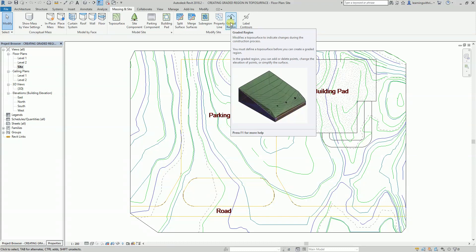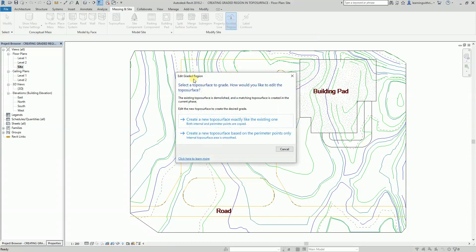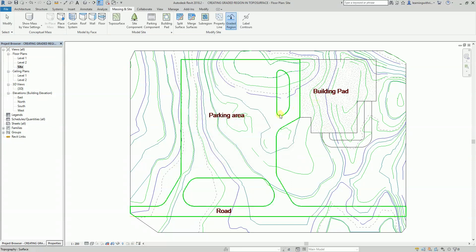I'm going to use Graded Region — I'll just click this one. There is an Edit Graded Region dialog box that will come out. The option I'm going to use here is to create a new top surface exactly like the existing one. So I'm going to select this option and then select this portion.